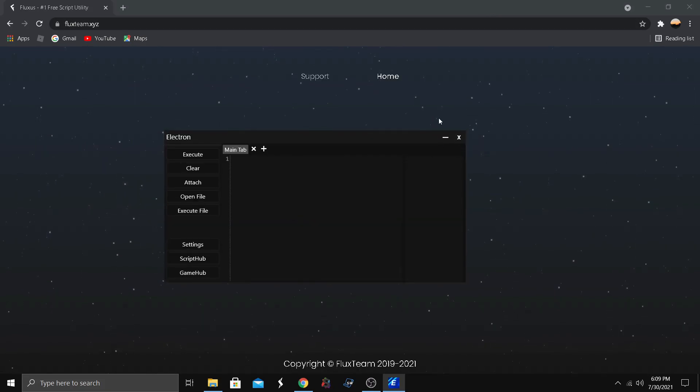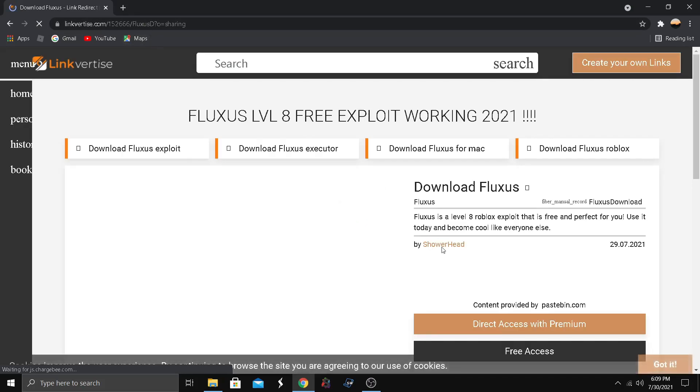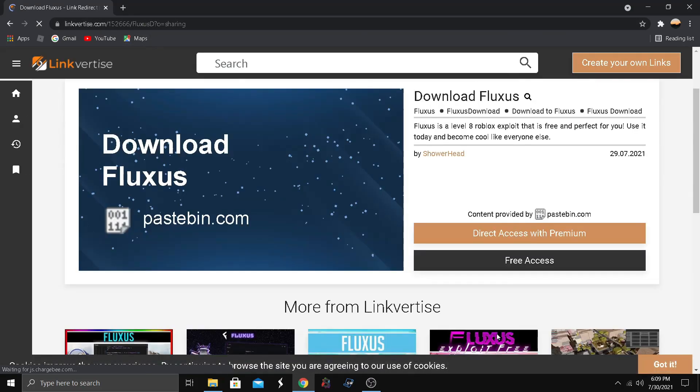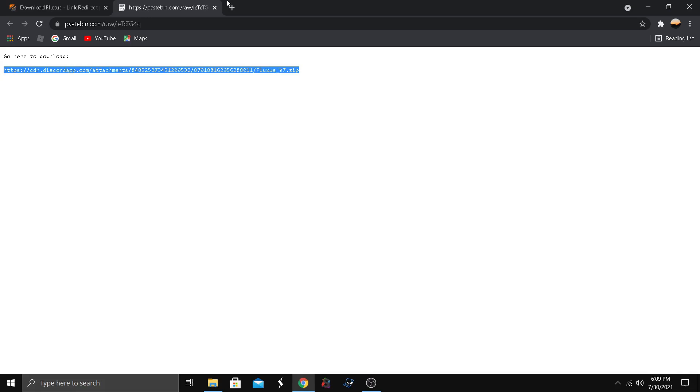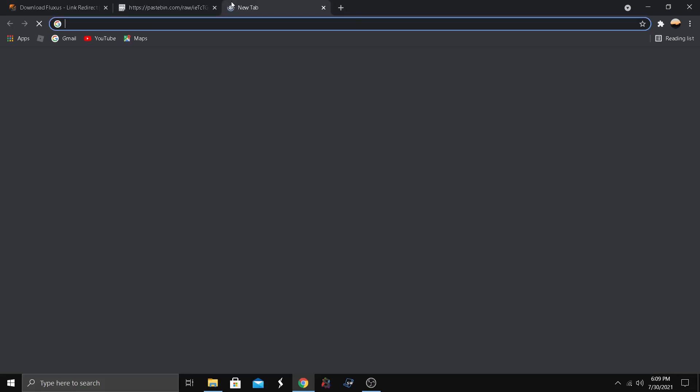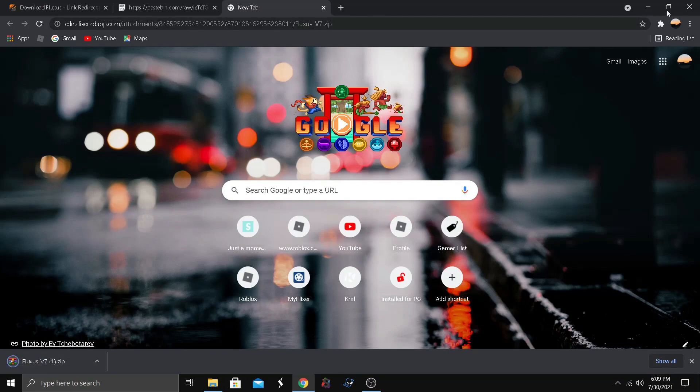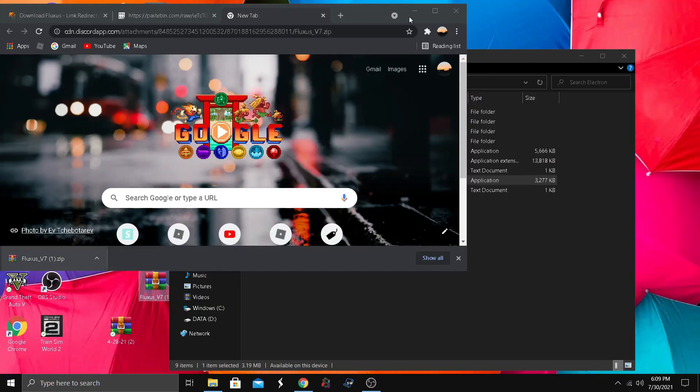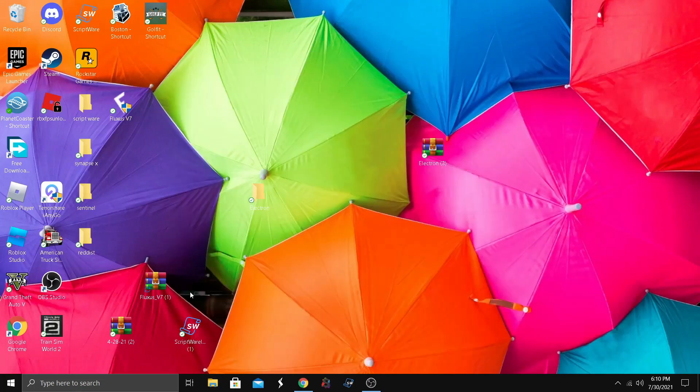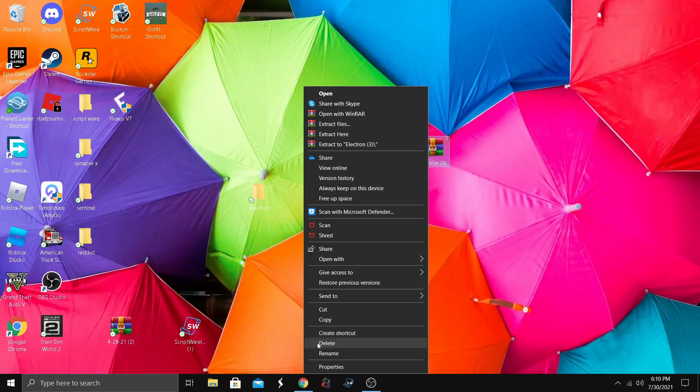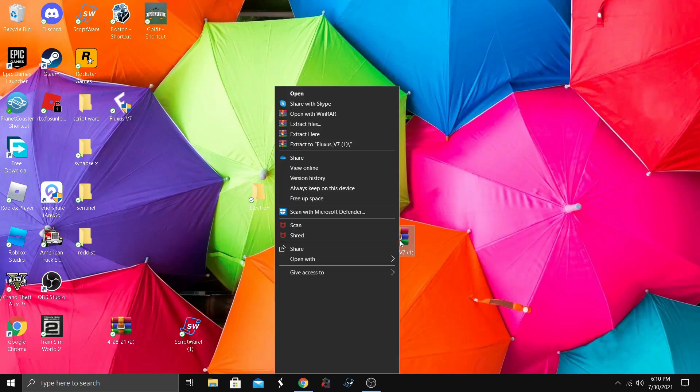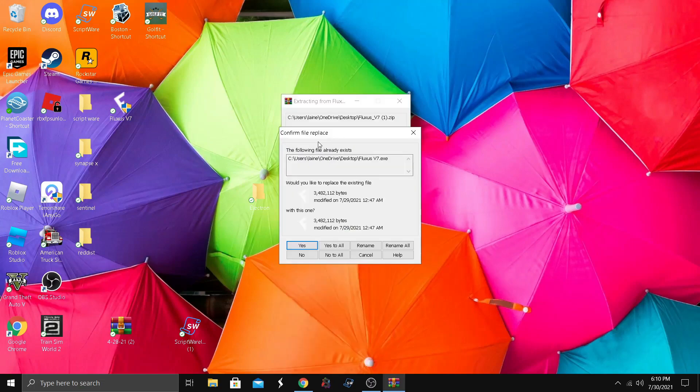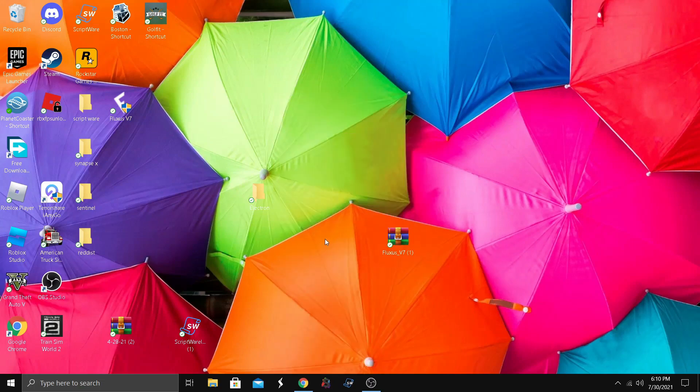We're gonna go to the next one, which is Fluxes. Finally, we click download on the website. It's gonna take us to a link retypers, we click on the free access, go here to download. We copy this and paste it in the browser. It's gonna download here, we drag it to our desktop. I'm gonna delete that one because we don't need it. Extract here, yes to all.